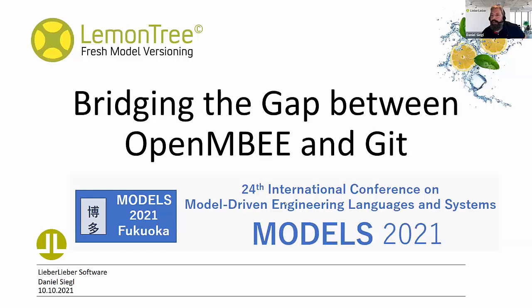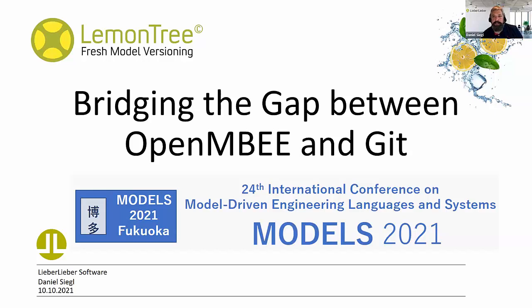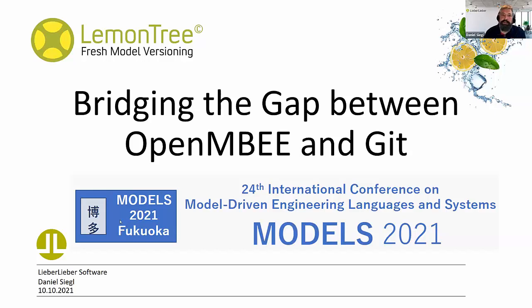Hi, I'm Daniel. I work for LieberLieber in Austria and I also presented something last year about our work for OpenMBE when it comes to diffing MMS. This year our focus on development and research was in a different direction.